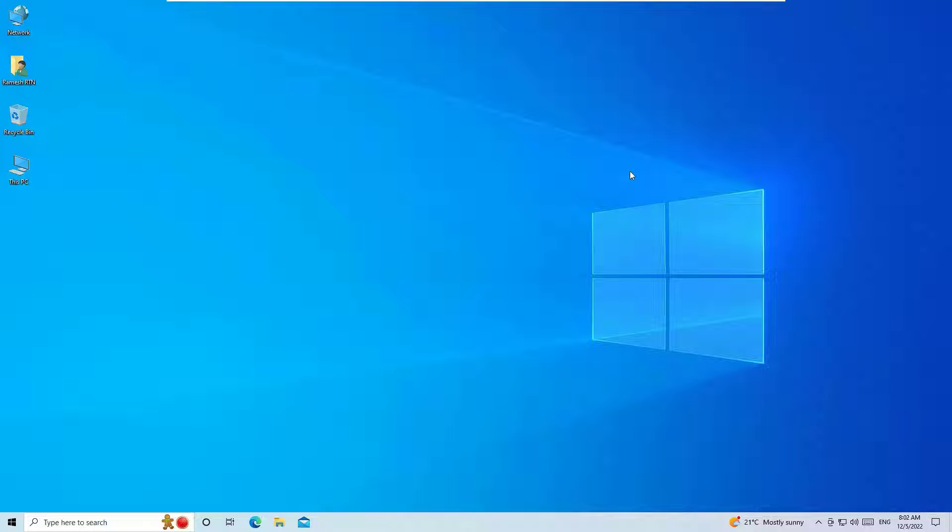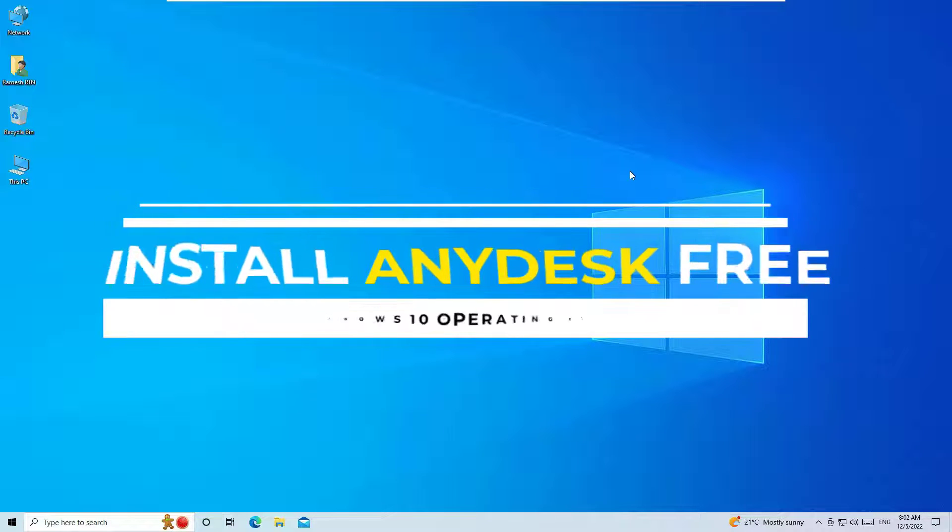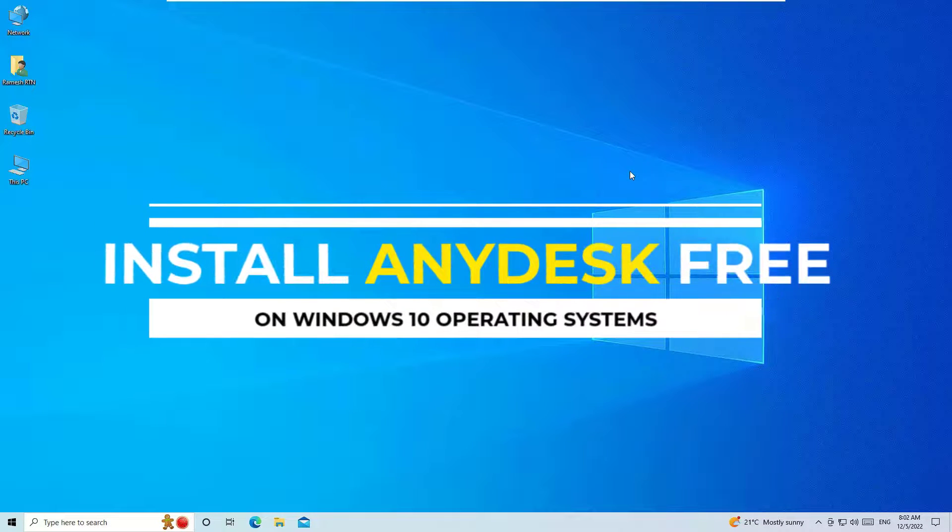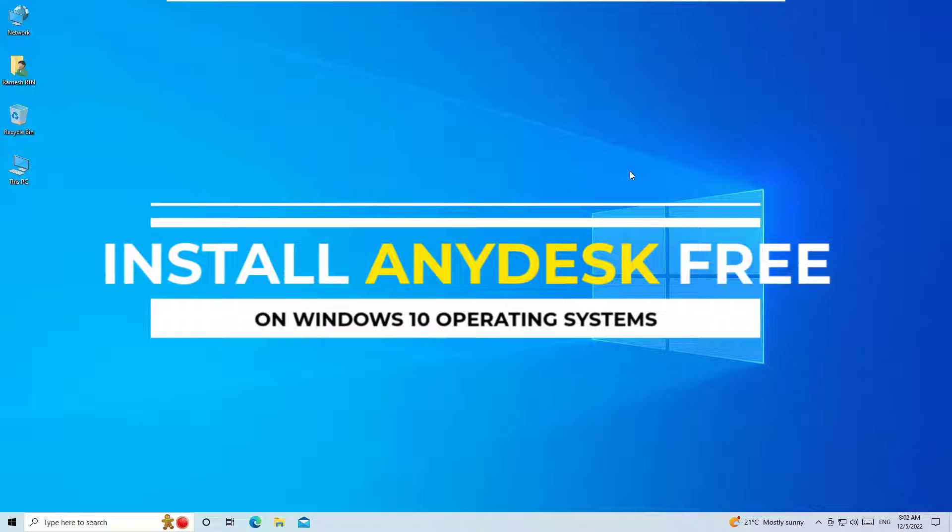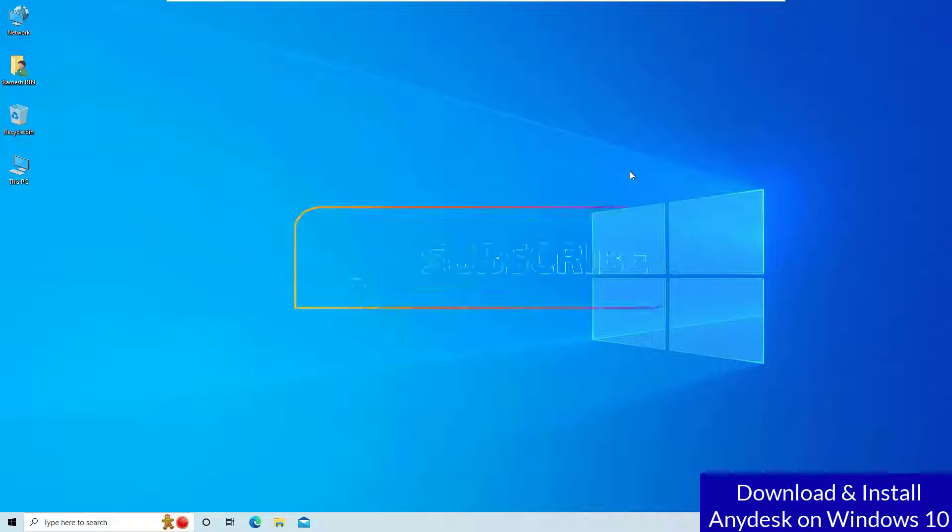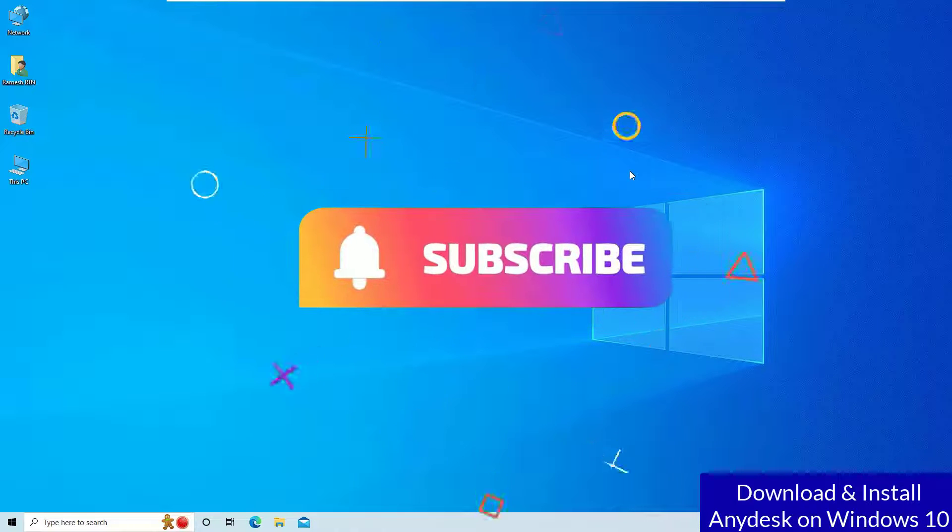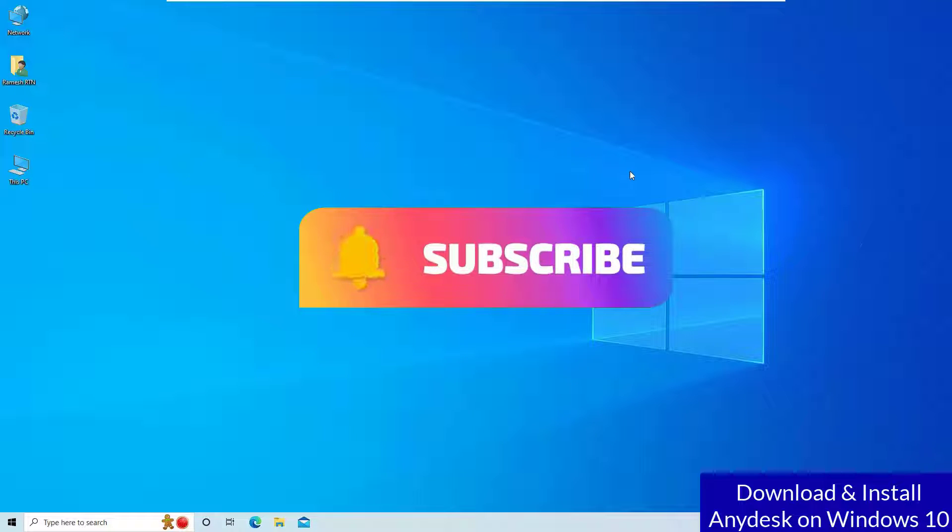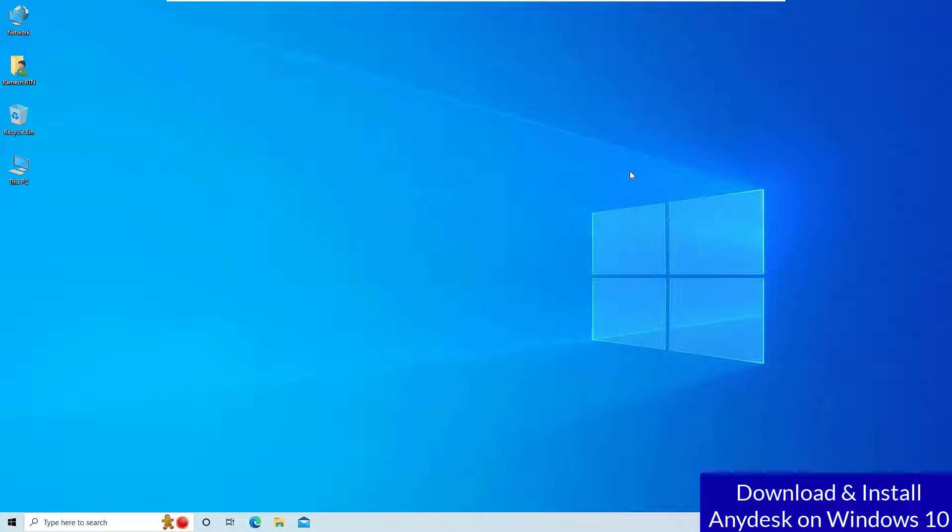Hello YouTube, welcome to Easy Classes. If you are looking for sharing your laptop screen remotely, you are looking to download and install AnyDesk on your laptop, right? So don't worry, you are in the right place. Here I am going to show you how to download and install AnyDesk application on your Windows 10 operating system.